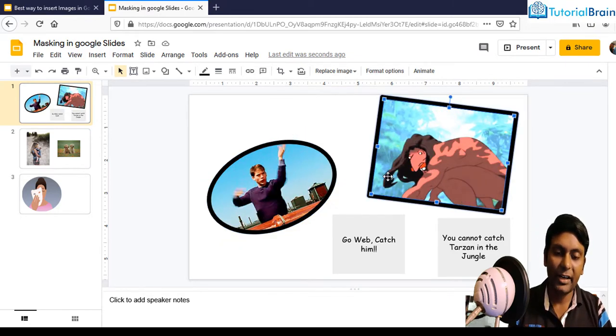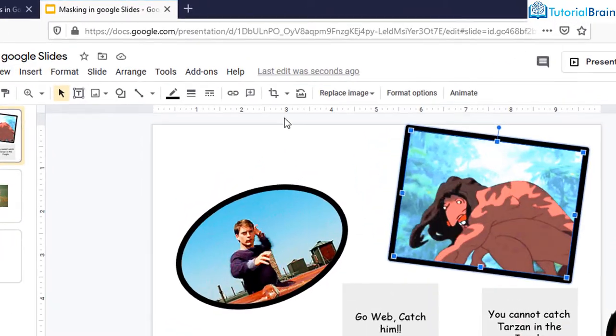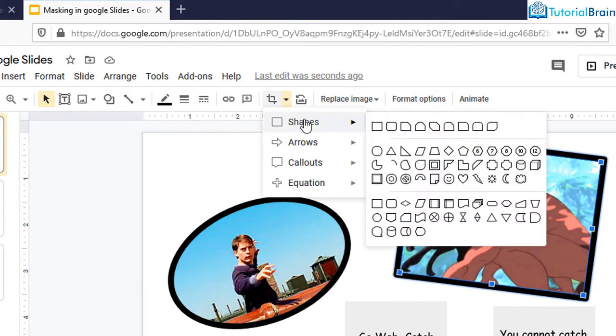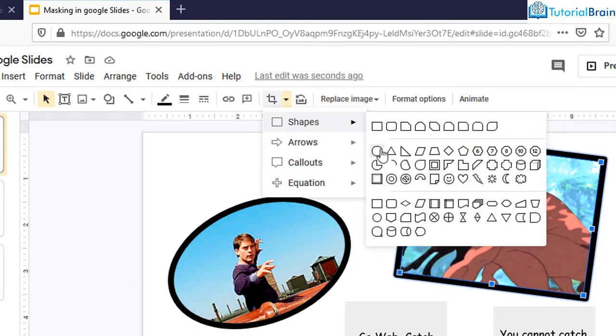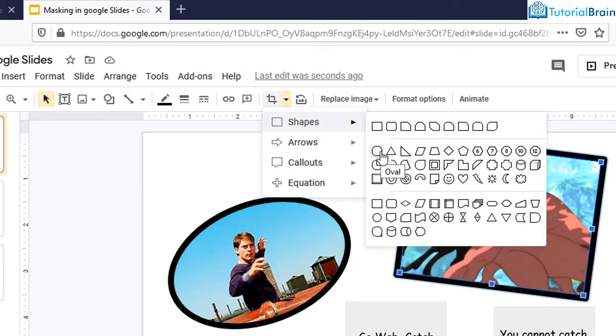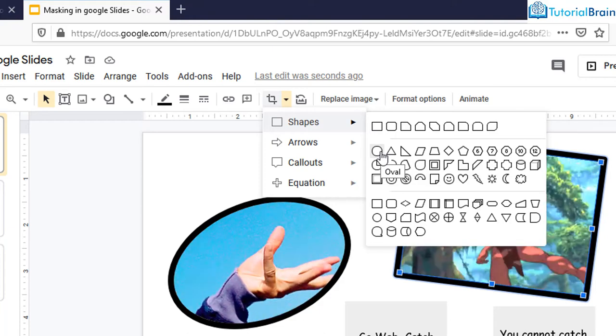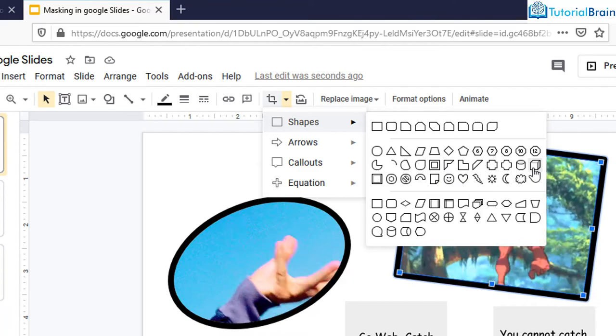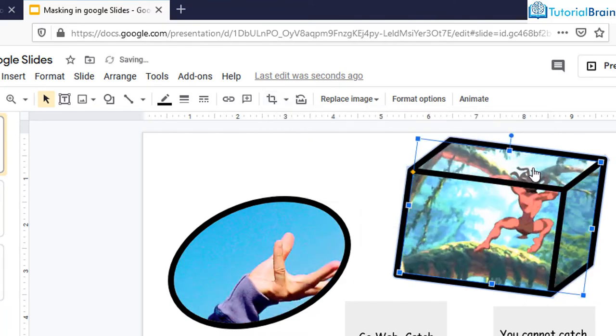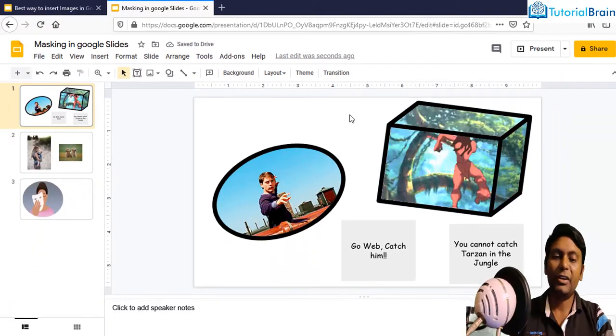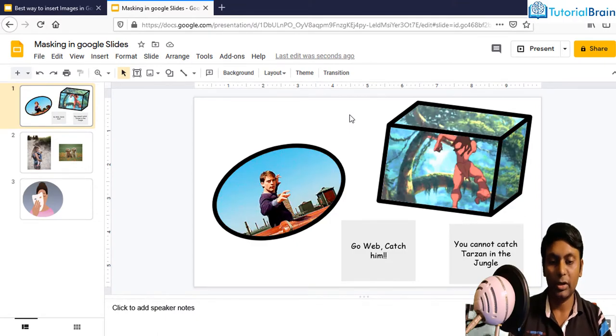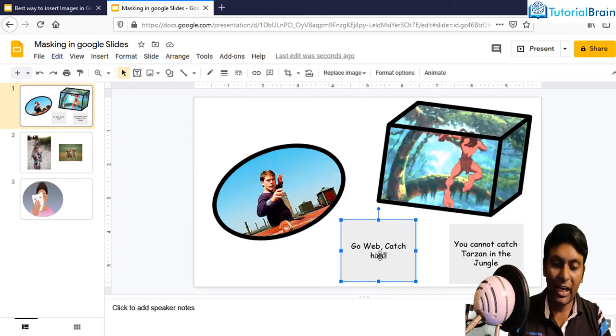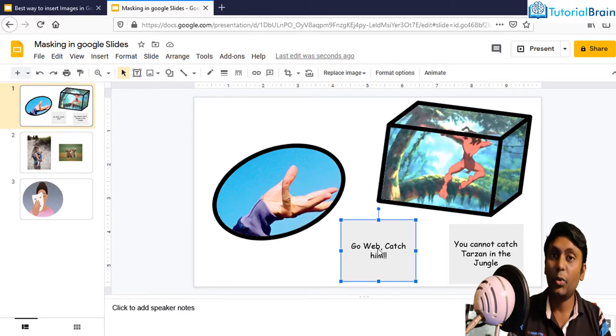Similarly, if I go to this image, I can go to mask image and I can choose a particular option. In this case, I can keep it as all but just to show you, let me select a different option. For example, let me select this particular cube and if I select this, now you have converted your image to a particular cube.